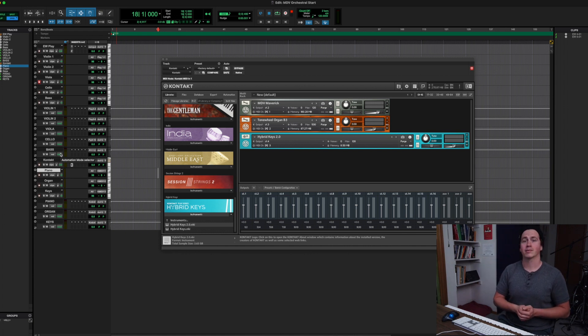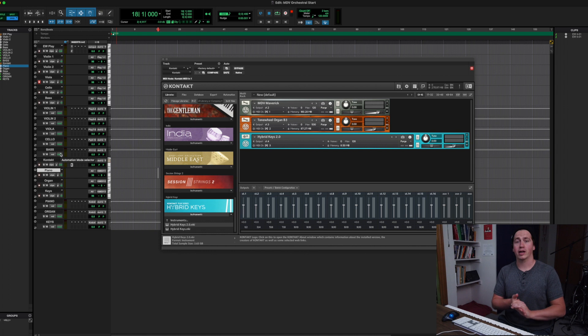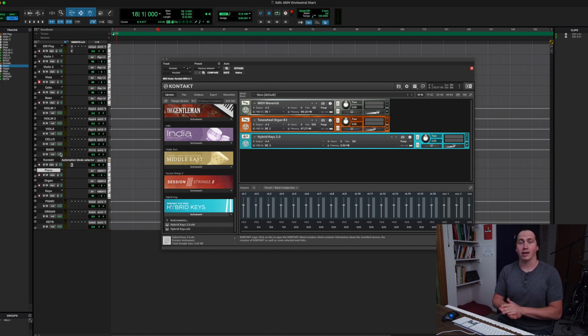Anyway, I hope that was helpful. Again, my name is Max, I'm with Foxtracks Music — we'll see you next time.